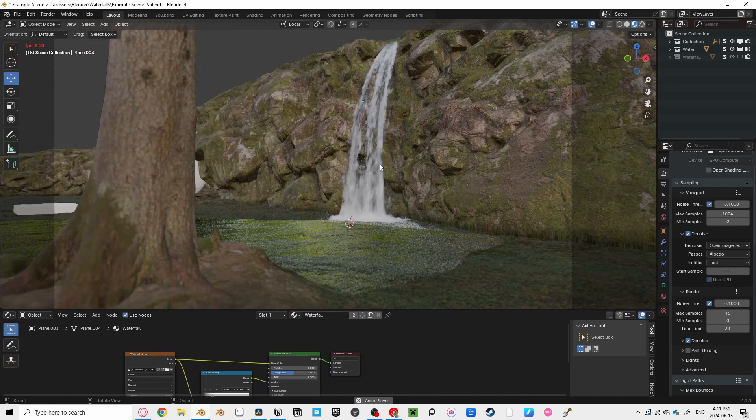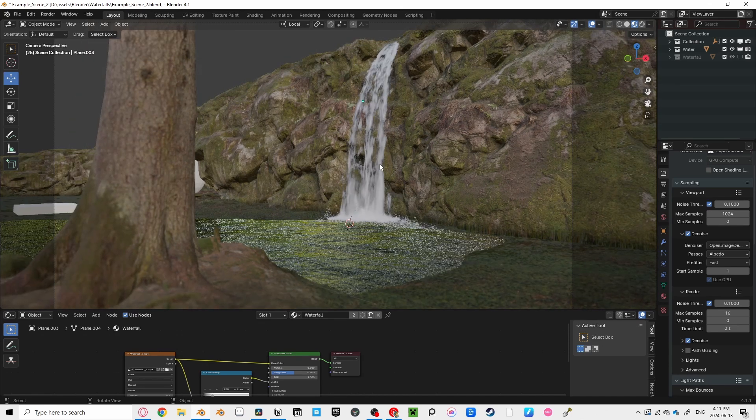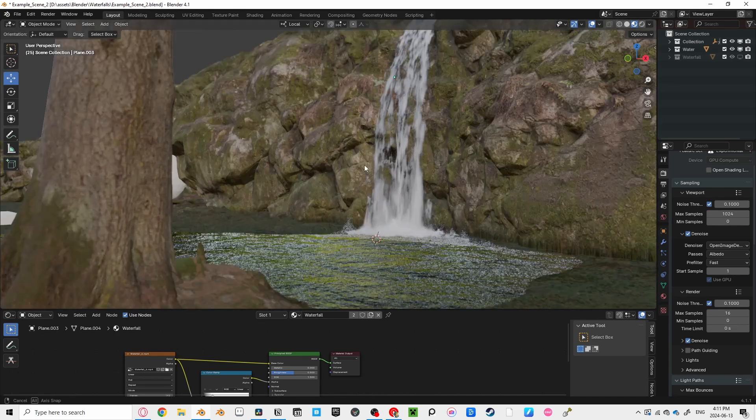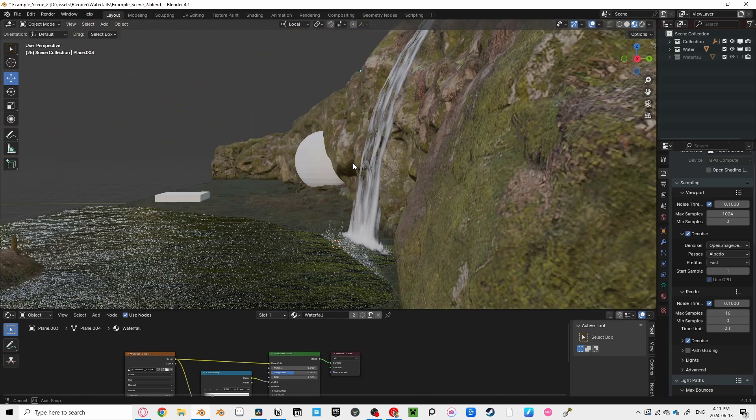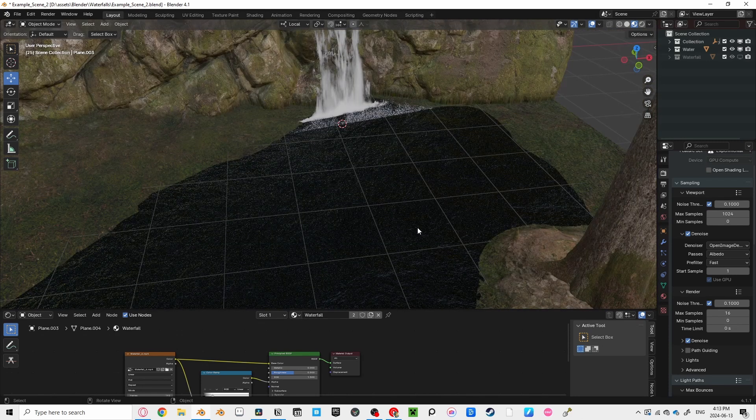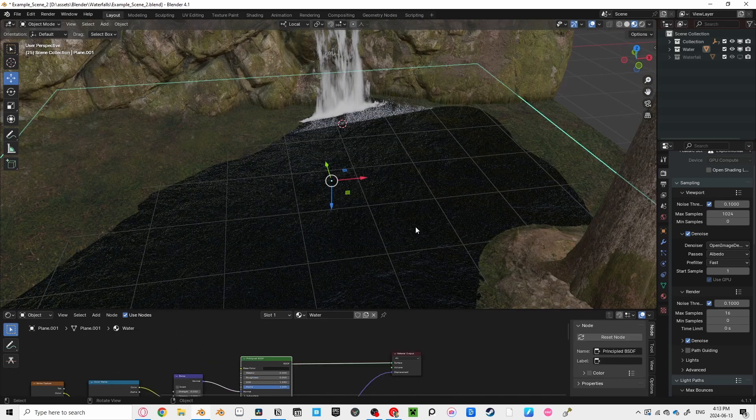But if you have the camera to the side of your waterfall, you'll be able to tell it's just a flat plane, quite quickly ruining the illusion.